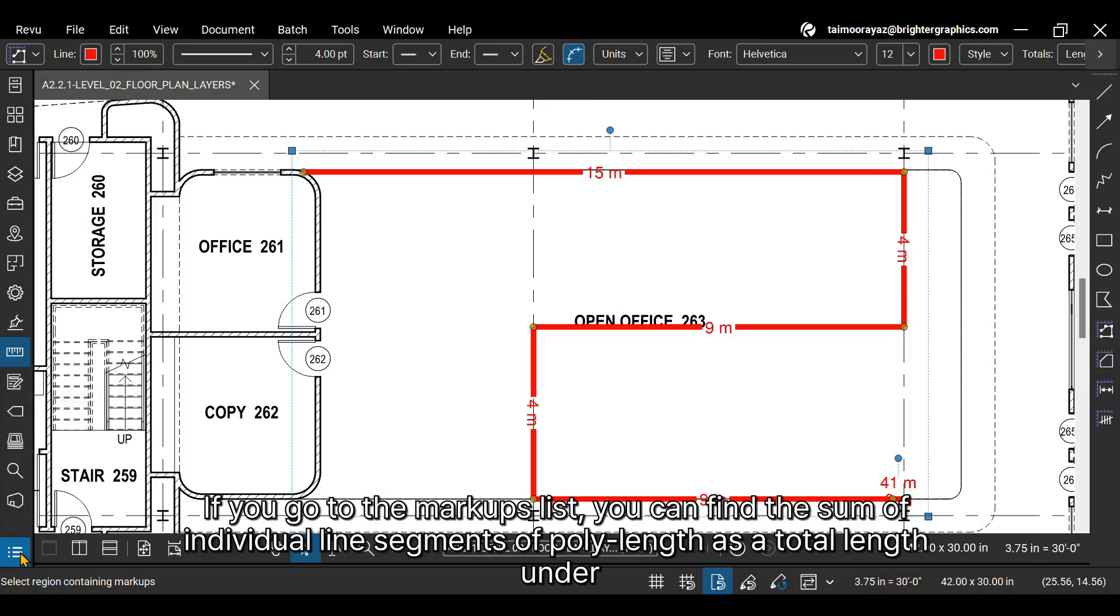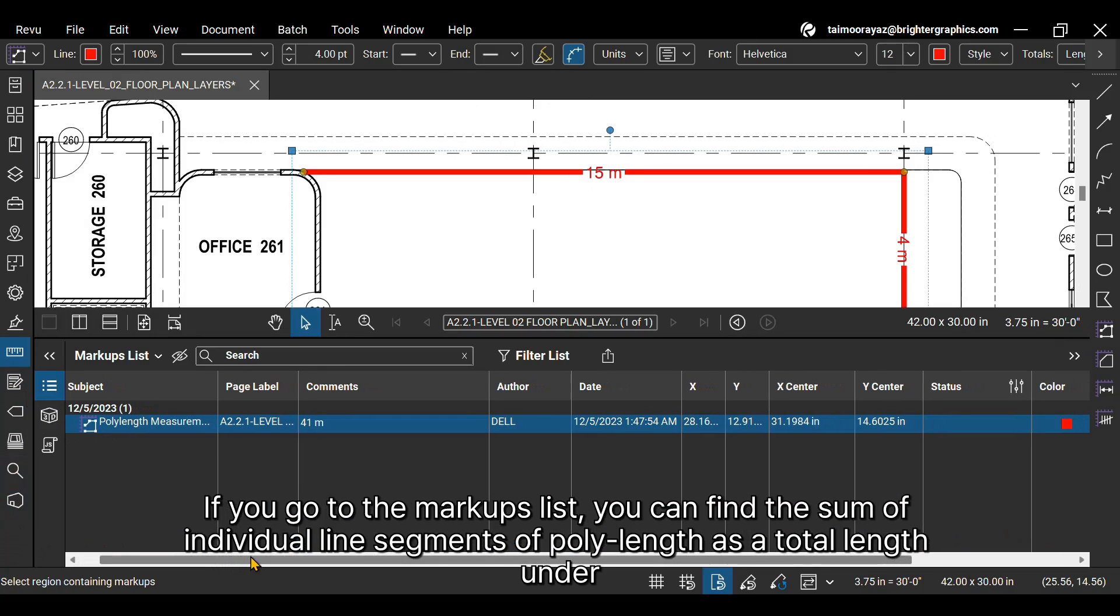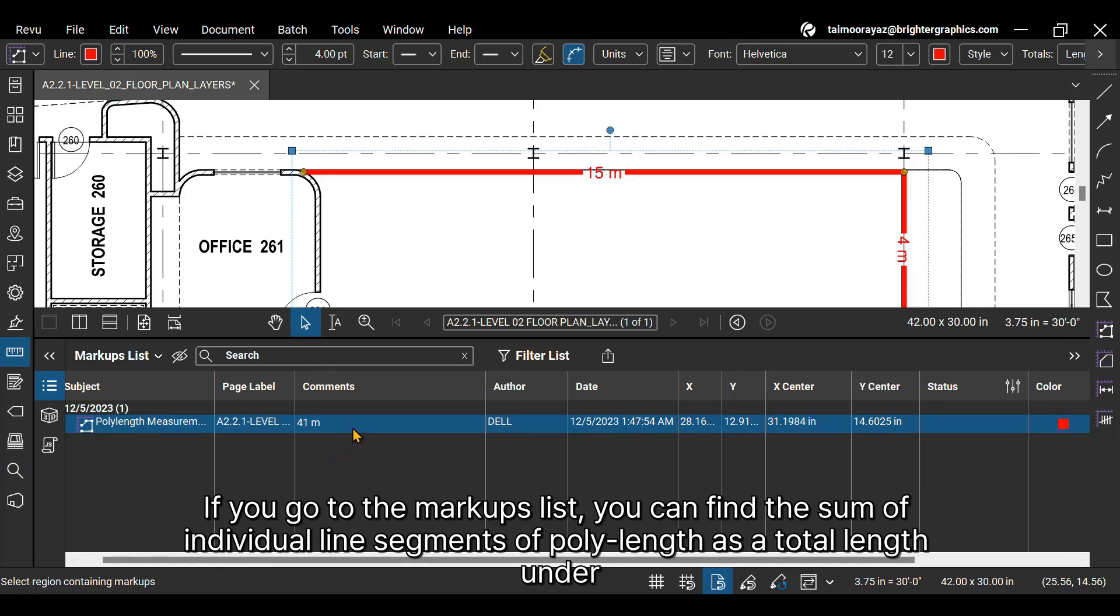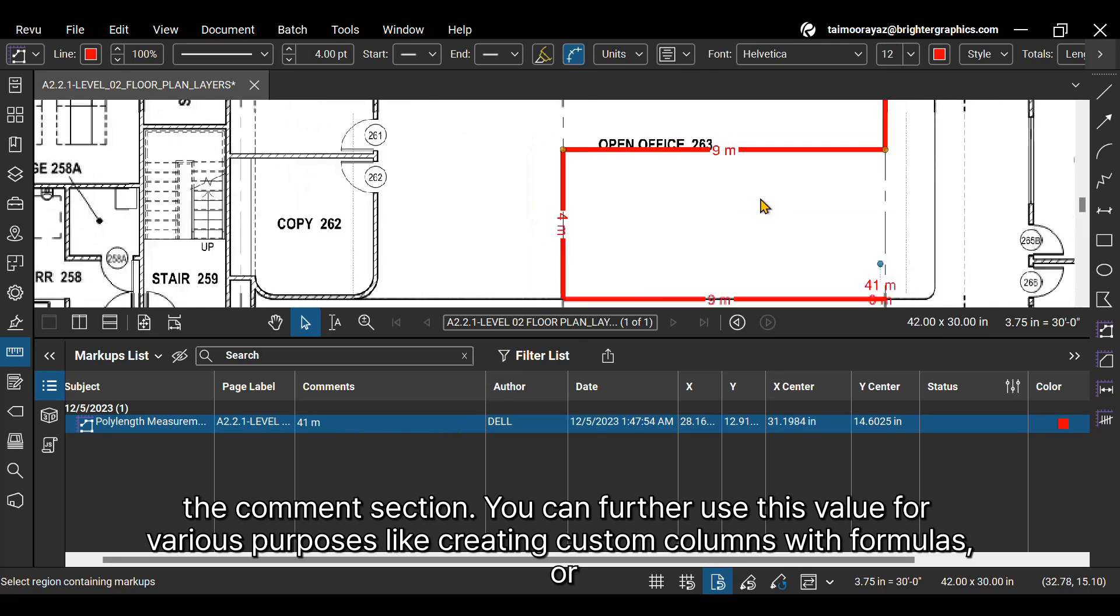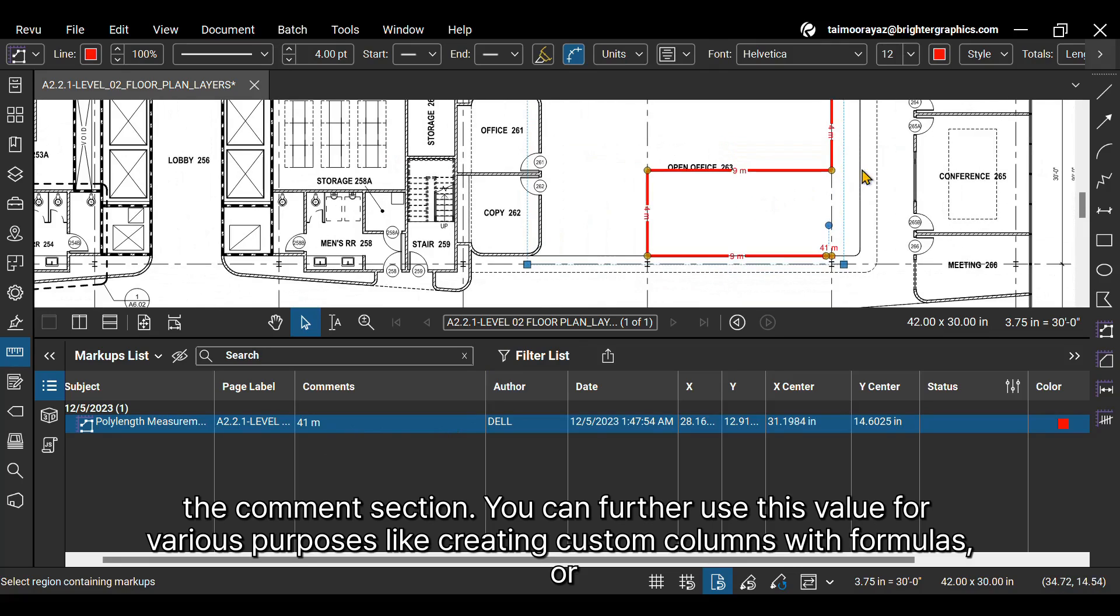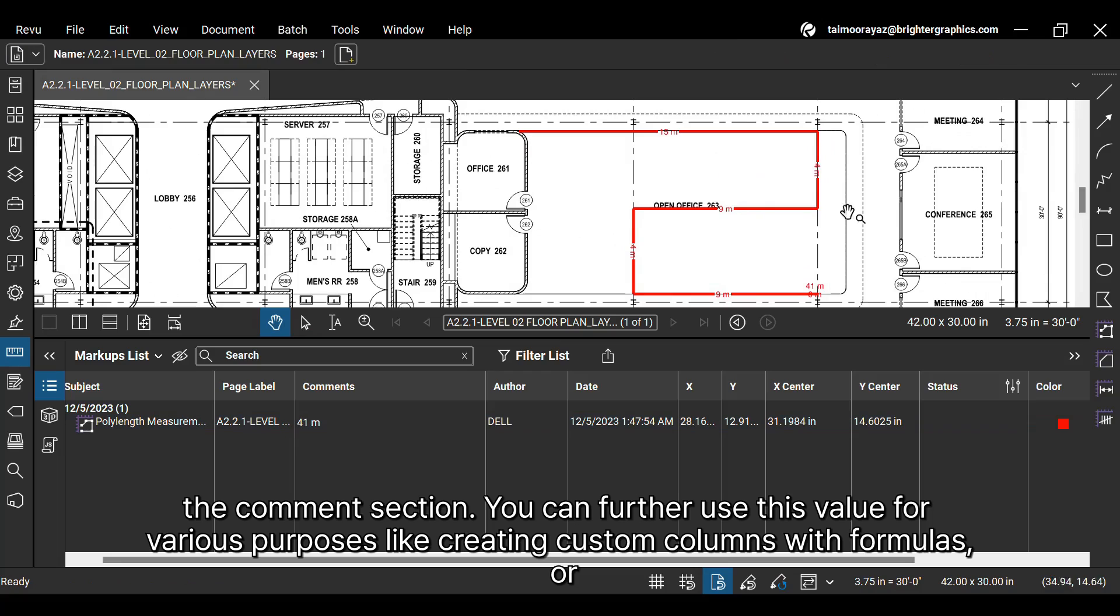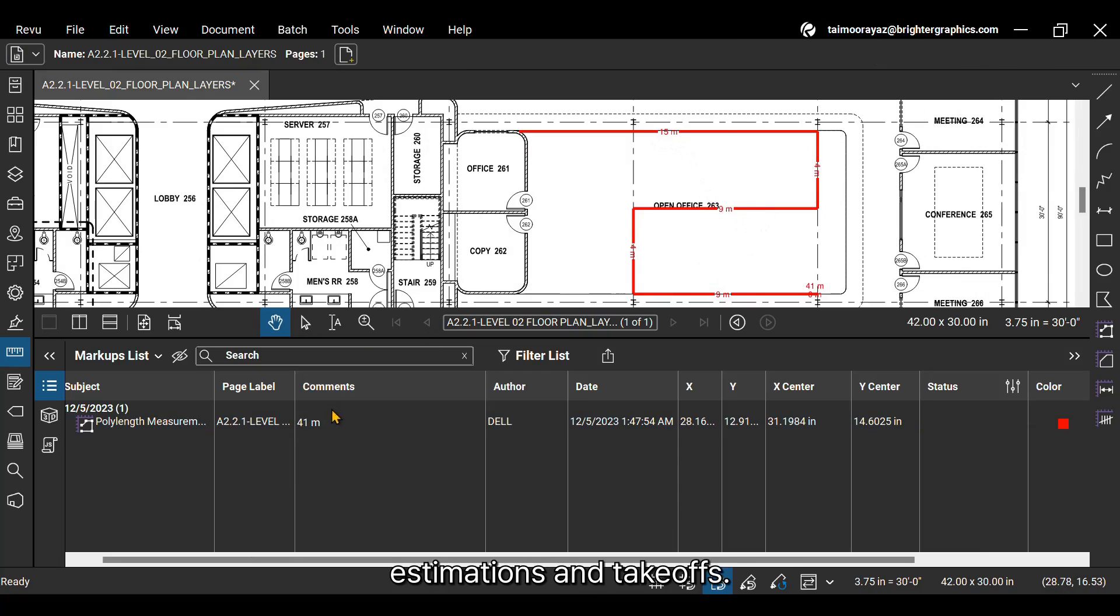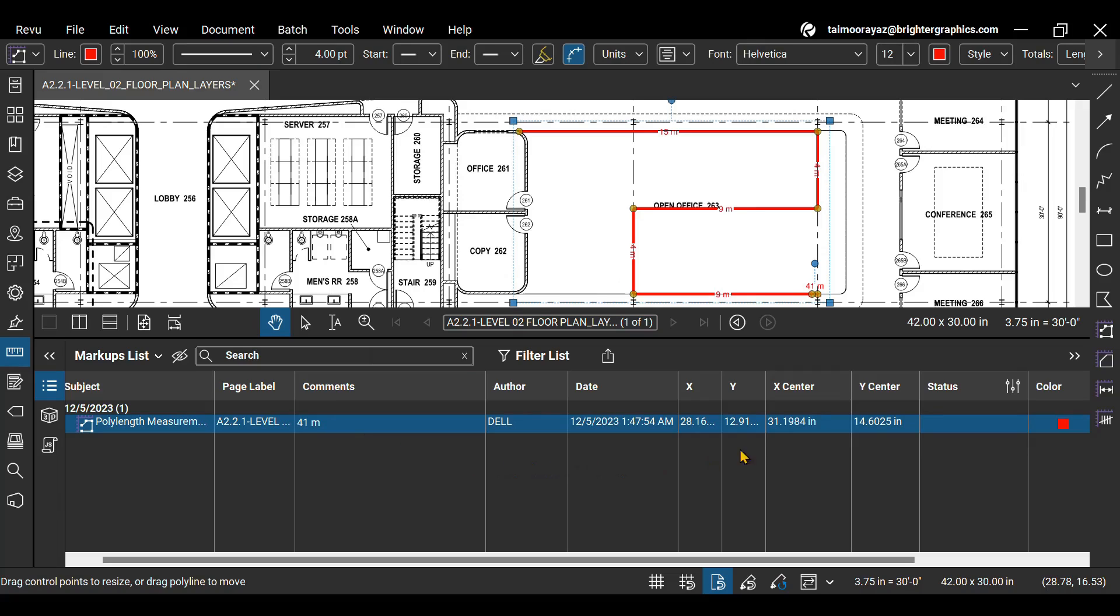If you go to the markups list, you can find the sum of individual line segments of poly length as a total length under the comments section. You can further use this value for various purposes like creating custom columns with formulas, or estimations and takeoffs. You can enable other columns from the markups list later if they are not showing now.